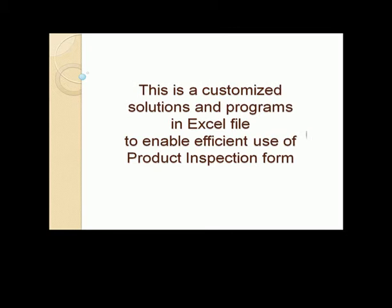Product Inspection Form. This is a customized solutions and programs in Excel file to enable efficient use of product inspection form.